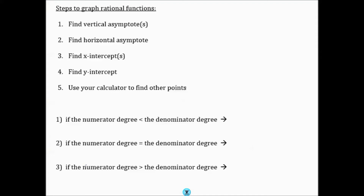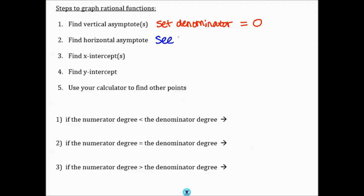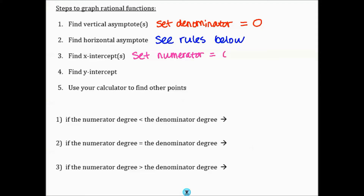When graphing rational functions written as single terms, first find the vertical asymptote by setting the denominator equal to 0. Then find the horizontal asymptote — which has several cases we'll cover in a moment. Next find the x-intercepts by setting the numerator equal to 0. Then find the y-intercept by plugging 0 in for x. And lastly, use your calculator to find any other points.